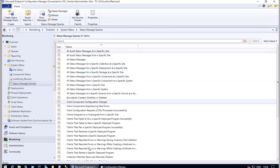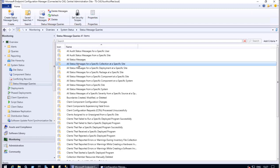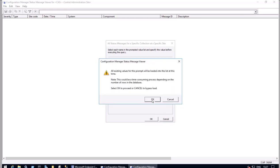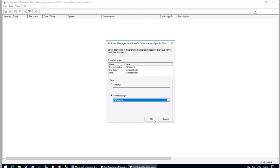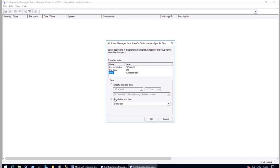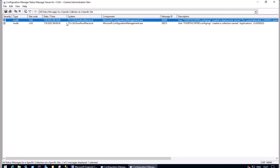Within Status Message Queries, we have a lot more information. If you are looking to see what has happened and you see a particular collection ID in 'All Status Messages,' you can further filter from there, or you can use 'All Status Messages for a Specific Collection.' If I right-click and select 'Show Messages,' I can use a property value. In production this may take a while — this is a lab environment so it loads quickly. I'll set it to last six hours.